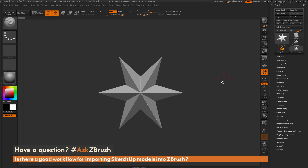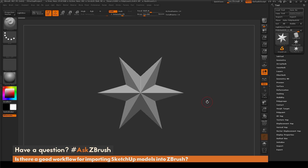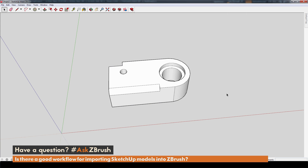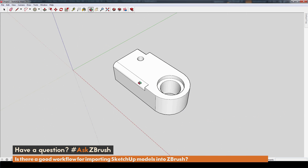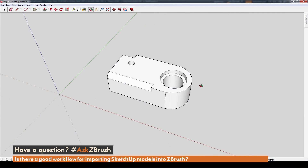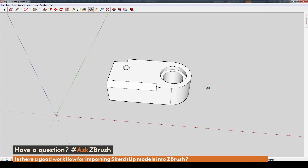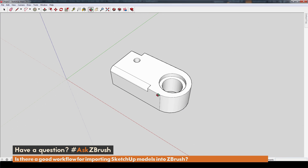To start off, I have ZBrush loaded up, and I'm going to go through a process of taking a model from SketchUp and how you can bring it into ZBrush to allow you to sculpt on it. I'm going to tab over to SketchUp. Here I have SketchUp Make and I've just made this simple shape — it has a few complex shapes in it, just a little part that I may want to import into ZBrush and start sculpting on. Before we export this model and import into ZBrush, we want to first help SketchUp establish some triangulation.